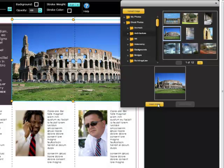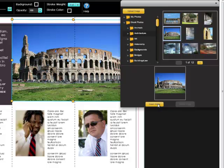One thing to note is that even when the image selection area is open, you can still select image areas on your design. This makes inserting multiple images fast and easy.